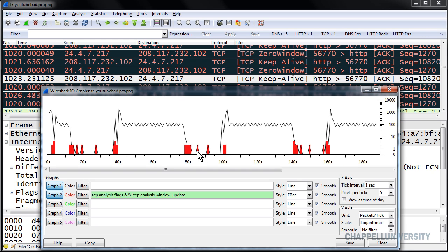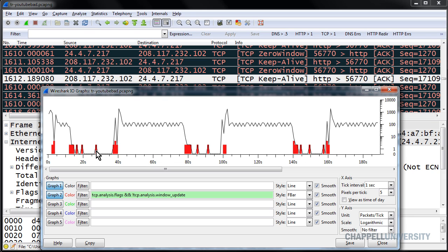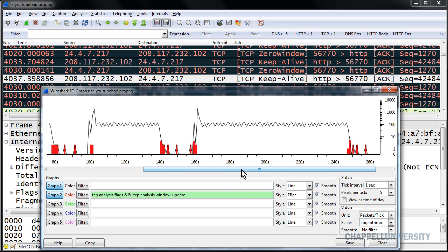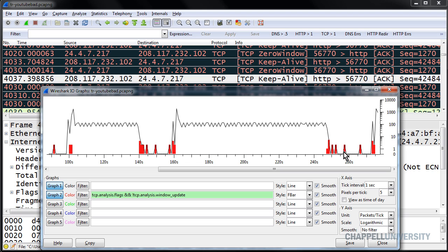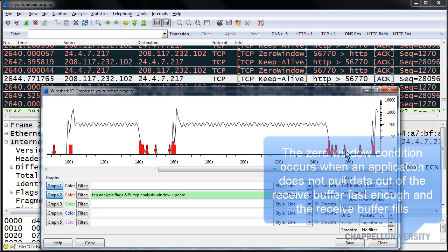We can click on those bad TCP points in the trace file to see what's going on in the background. At the point where I clicked, we have a zero window condition. Going to this next point — again, a zero window condition. Going back up towards the beginning, it looks like all of these drops in throughput that we are experiencing have to do with a zero window condition. So I know I'm going to be focusing on the receiver of the data to see why it is running out of buffer space.